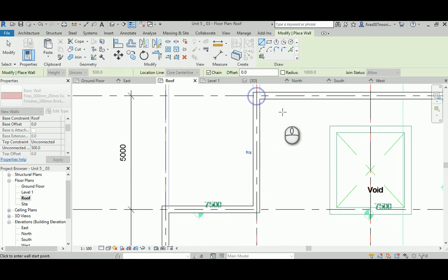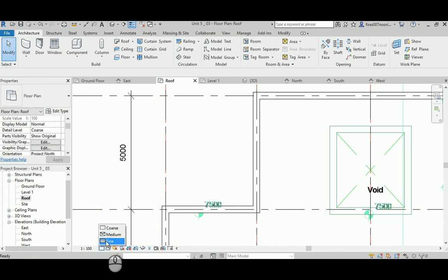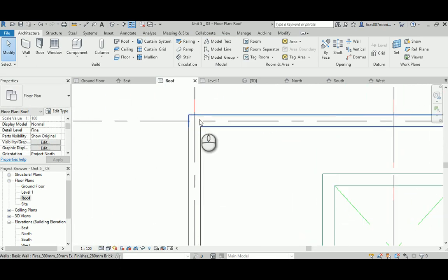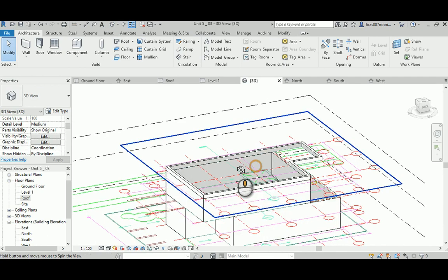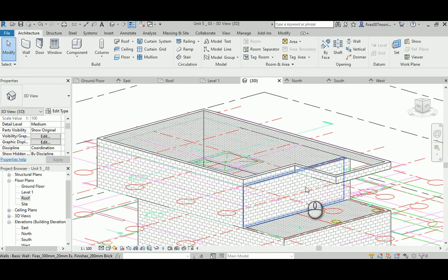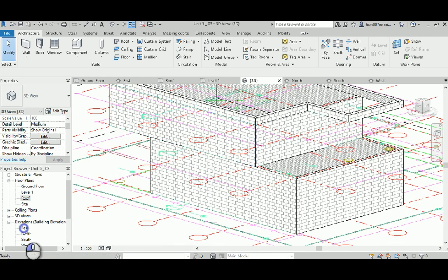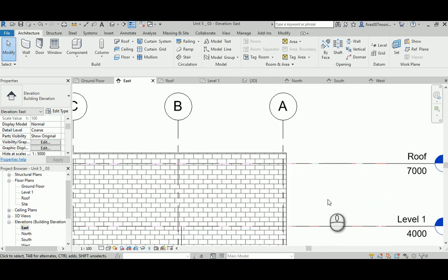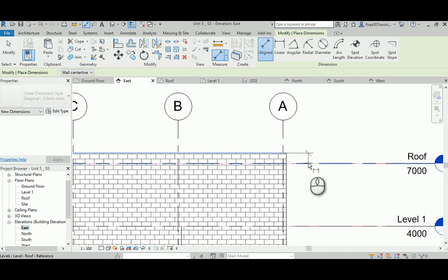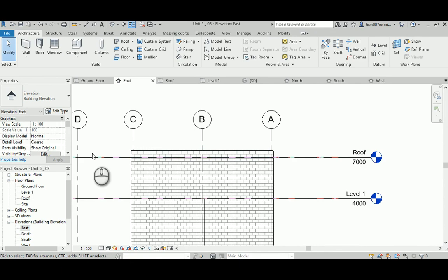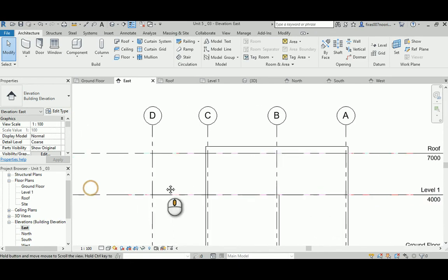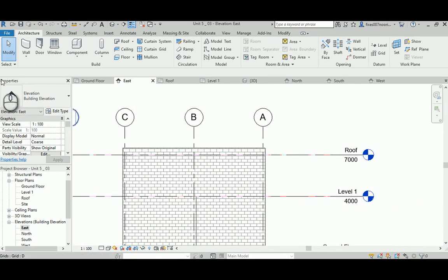You won't see the parapet walls in the roof plan view because the view cut is 1,000mm above the roof level and the wall height is only 500mm. That is correct. Verify in the east elevation - it looks right. Use the dimension tool to confirm the 500mm parapet height is working correctly.